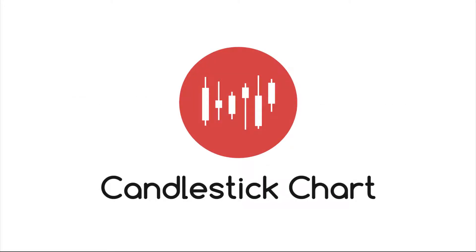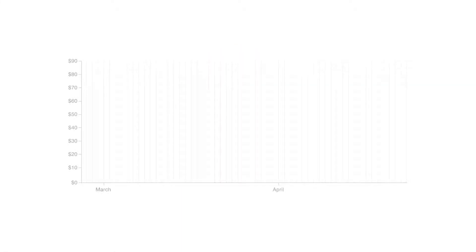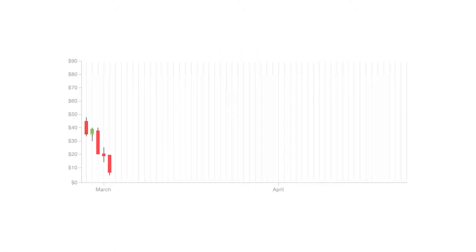Let's look at candlestick charts, also known as a Japanese candlestick chart.